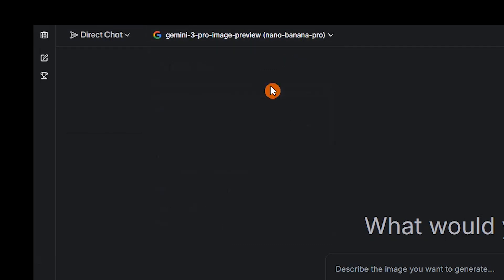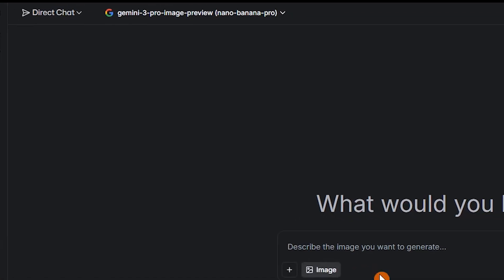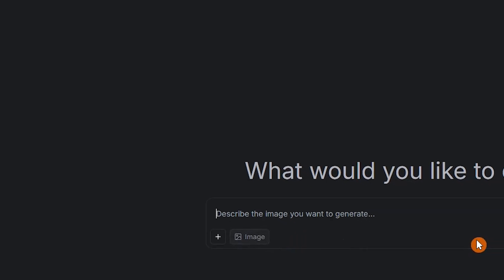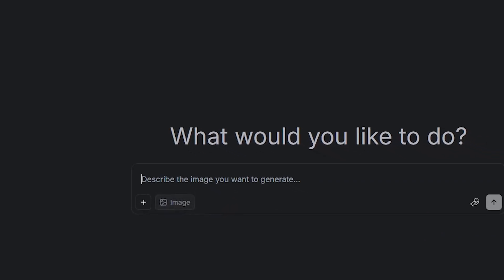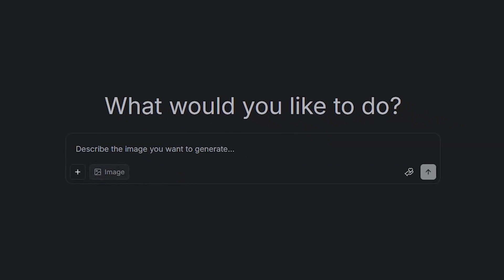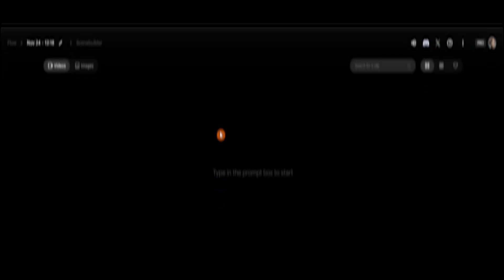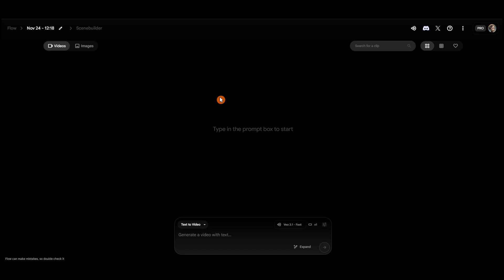Right now, after generating a few images, your access becomes limited for about 1 hour, and then you can use it again. There are no adjustable settings, so you simply describe everything you want directly in the prompt.